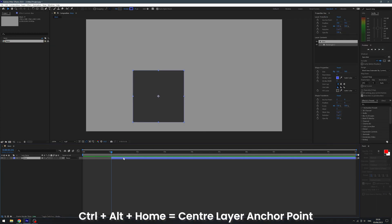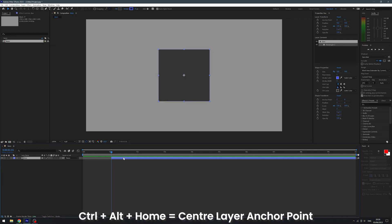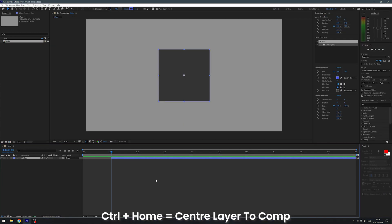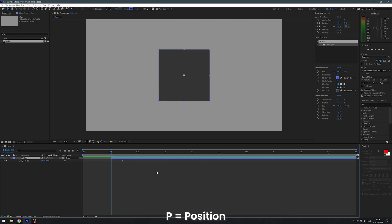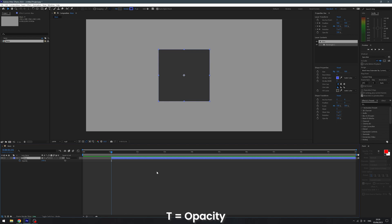Alt and page up or down will move your selected layers one frame at a time, and alt, shift and page up or down will move the layer 10 frames at a time. Ctrl, alt and home will center a layer's anchor point. Ctrl, home will then center the layer to the comp. U will bring up all of your layer's keyframes, or you can tap P for position, S for scale, R for rotation, and T for opacity.